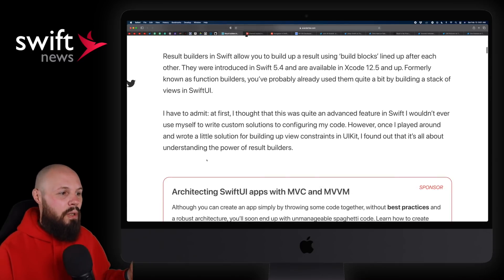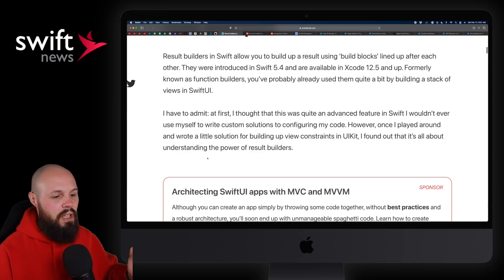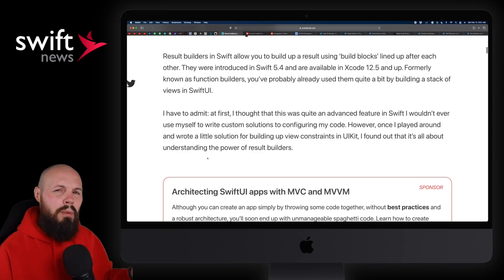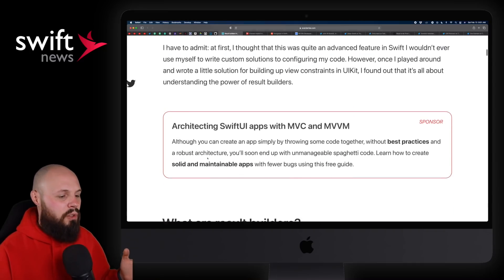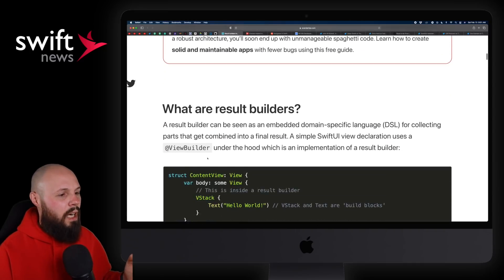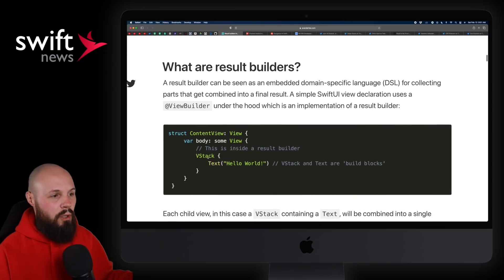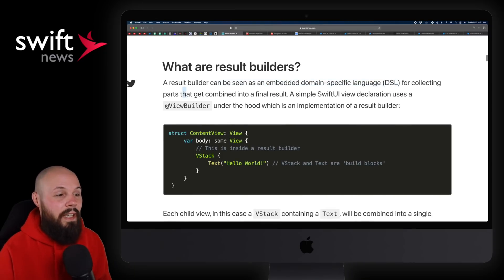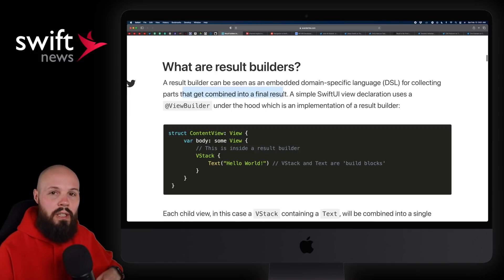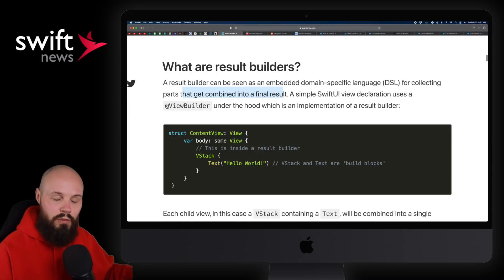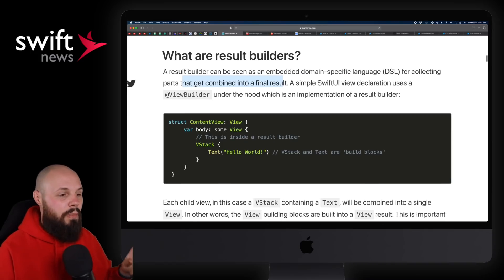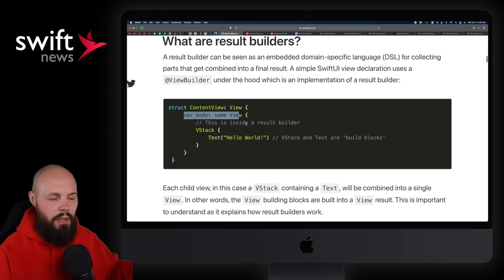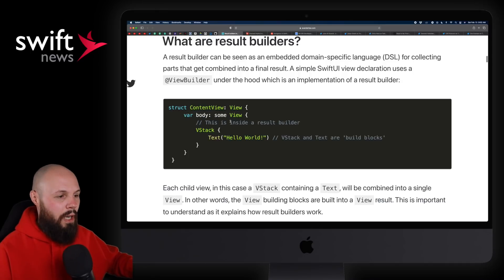Result builders used to be known as function builders, and you've probably used them if you've been using SwiftUI. What are result builders? Essentially, they're an embedded DSL for collecting parts that get combined into a final result. If you've used SwiftUI, you'll be familiar — 'var body: some View' is very common in SwiftUI.